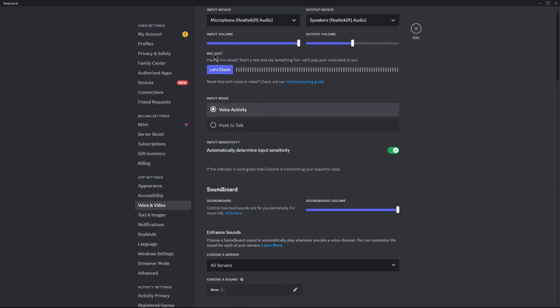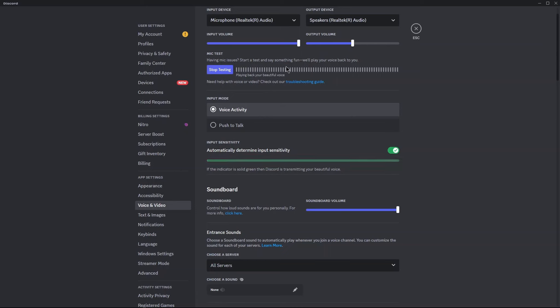There are options available for mic testing. Click on Let's Check. Now say something in your mic to check the mic.